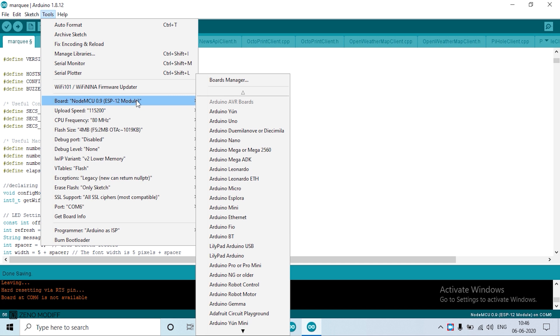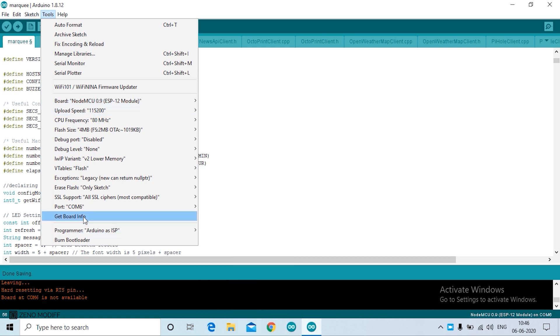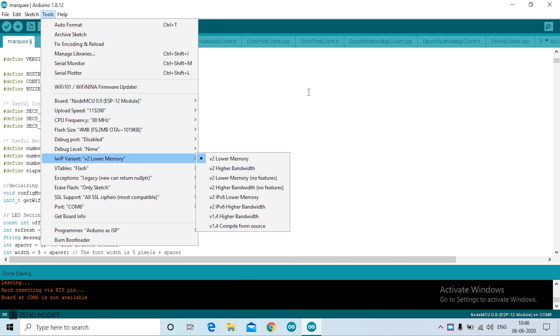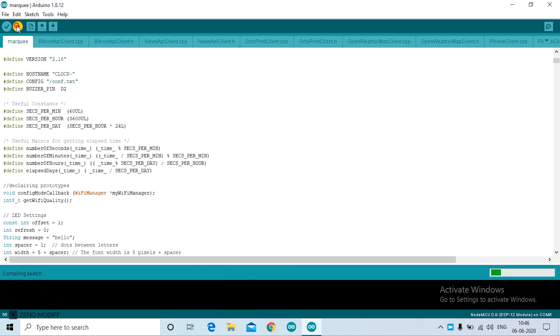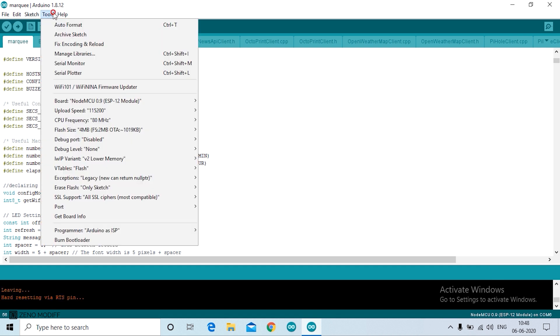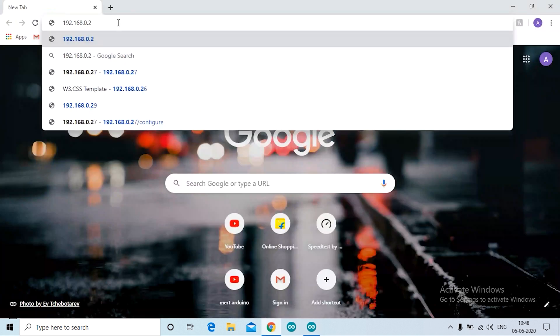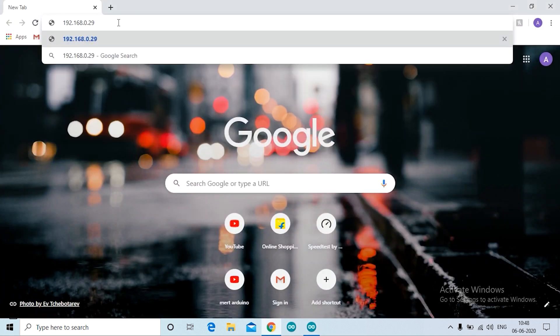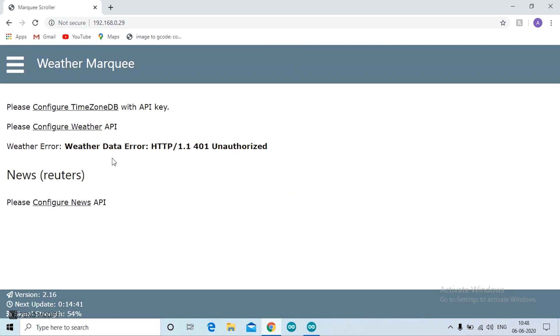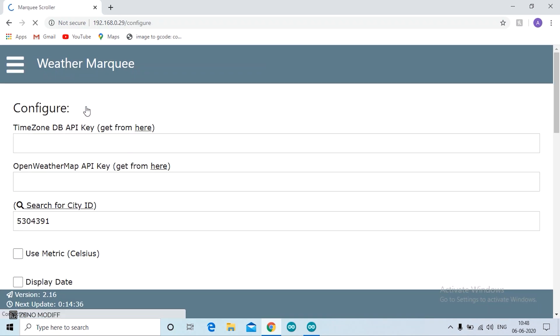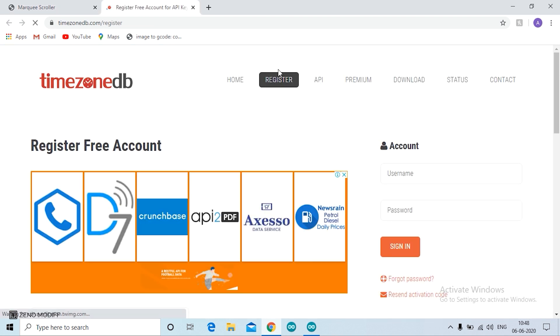Let us upload the code. So we check the board and COM port, then we hit upload. As you can see, the code has uploaded and we can see a network port on the airport, and we set it as 192.168.0.29.